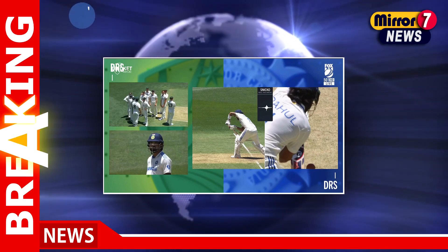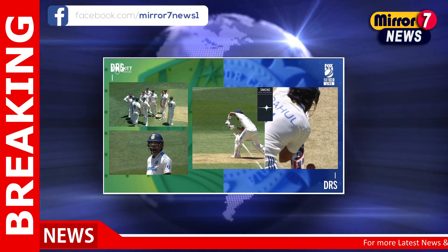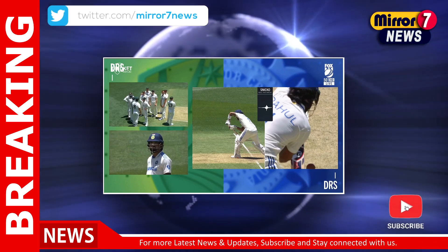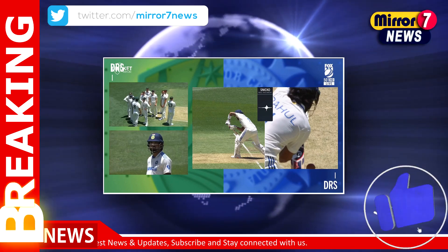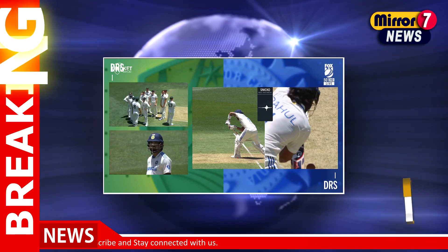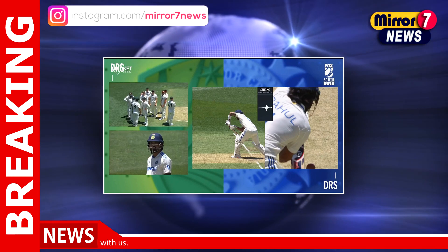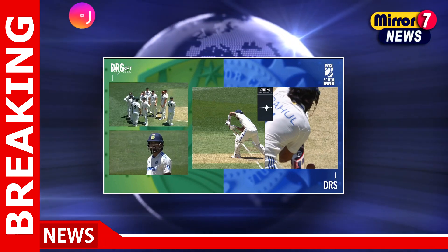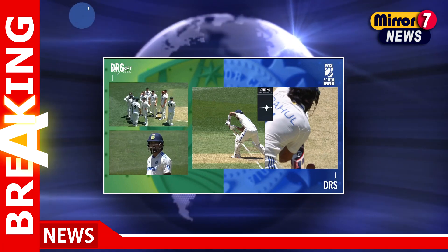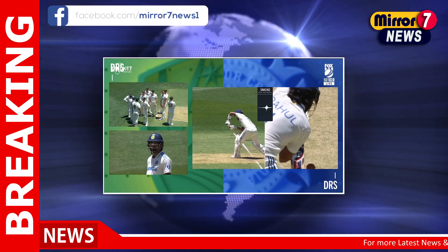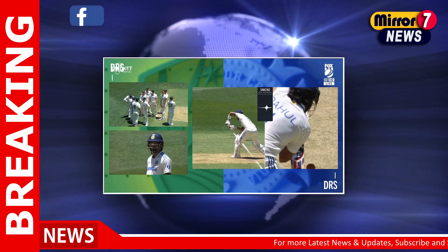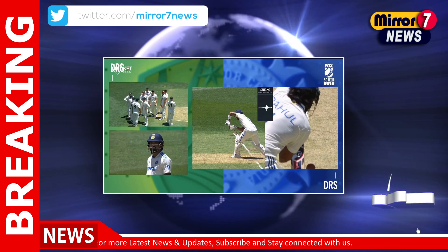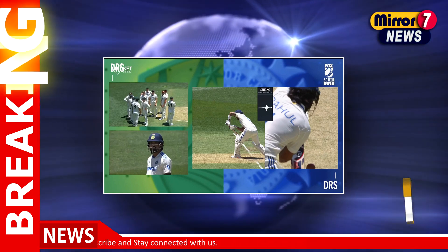The contentious part? The evidence provided by the Decision Review System (DRS) was inconclusive to many. Replays showed a spike on the snickometer as the ball passed close to Rahul's bat. However, another angle revealed that the bat may have made contact with his front pad at the same moment, casting doubt on whether the spike was caused by the ball or the pad. Despite these ambiguities and a lack of additional camera angles, Illingworth ruled Rahul out, leading to visible frustration from the Indian opener as he walked back to the pavilion.